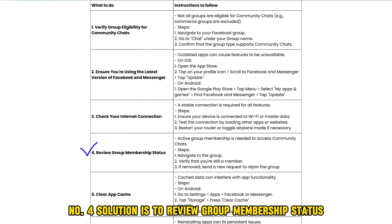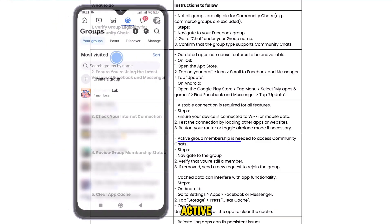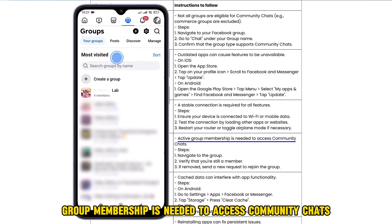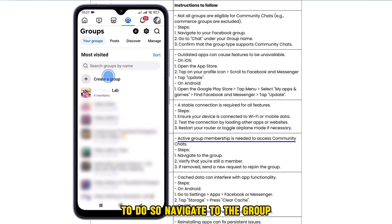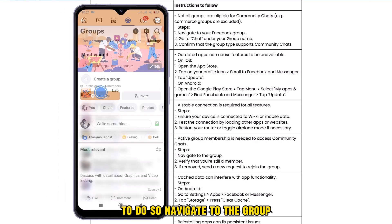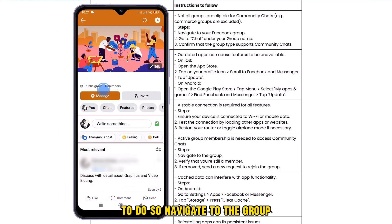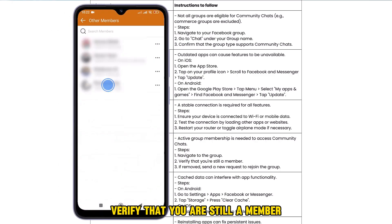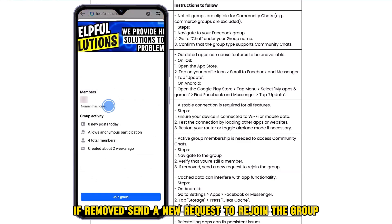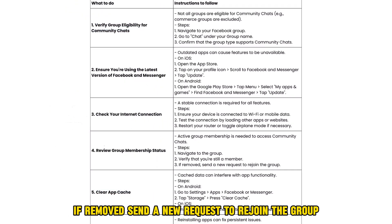The fourth solution is to review your group membership status. Active group membership is needed to access community chats. To do so, navigate to the group, verify that you are still a member, and if removed, send a new request to rejoin the group.